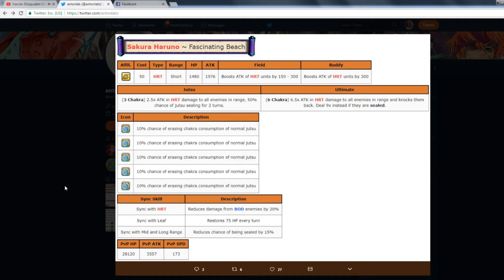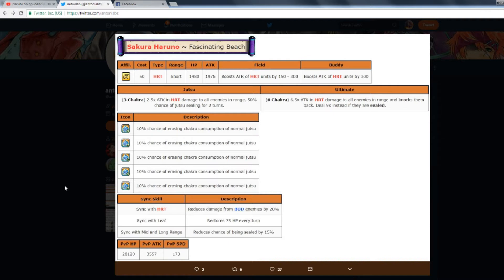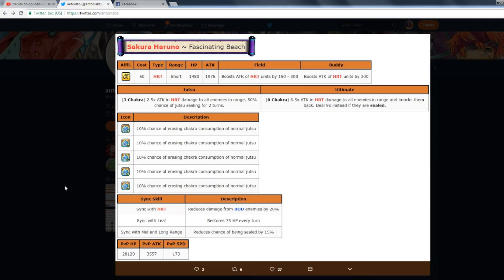Field and buddy skill boost attack by 150 to 300, boost attack by 300. The 150 to 300 is kind of bad because she's short range, so you have to be right by her to get that boost. But the field and buddy skill are really good because she's a Heart unit boosting Heart units. So instead of having Kadeen have to boost Heart units who's Wisdom, you have a Heart unit that can do it now and that's really good.